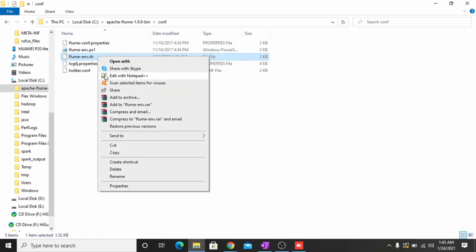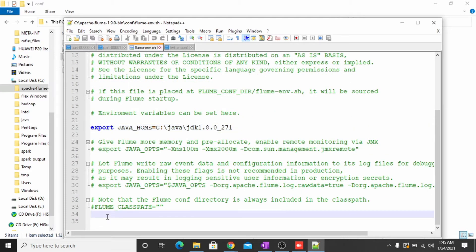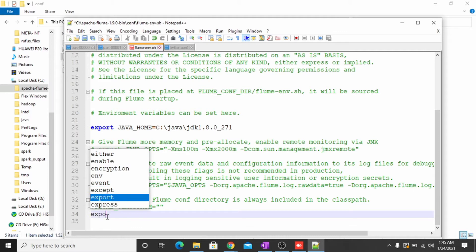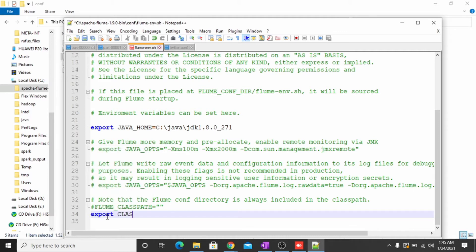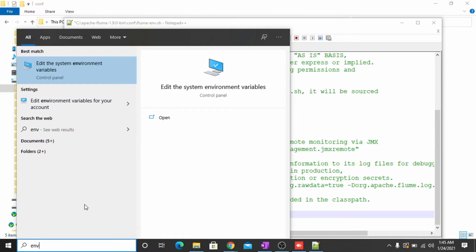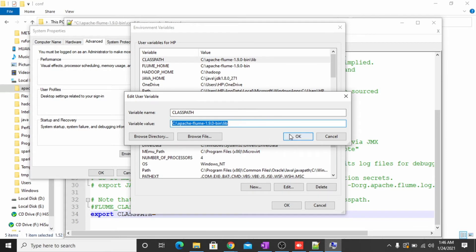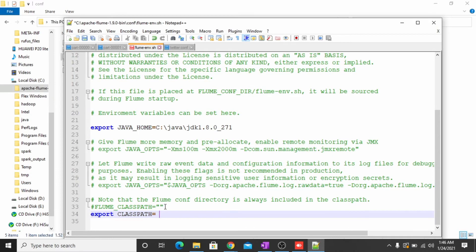Now we also have to export the CLASSPATH in the ENV file, which we set in the environment variables. Write the CLASSPATH variable. Select the environment variable which we added for CLASSPATH — copy this part and paste it into the ENV file, then save this file.